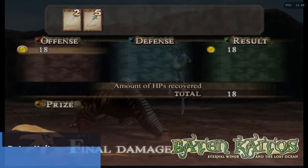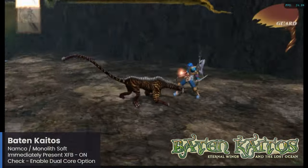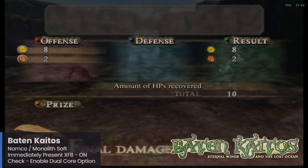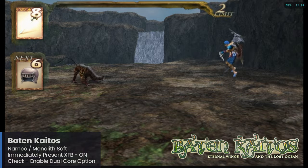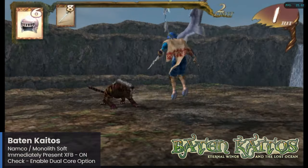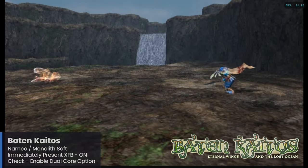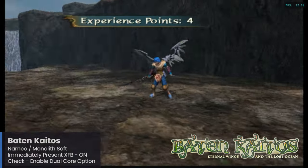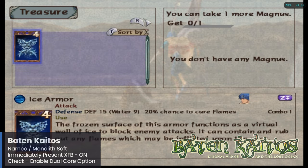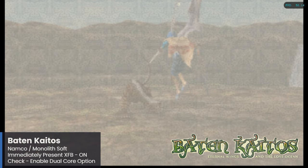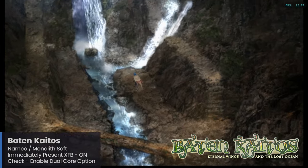Here we have Baten Kaitos, a very interesting RPG that uses a card-themed battle system and comes to us from Monolith Soft, best known for their work on the Xenoblade and Xenosaga franchises. This was always a very cool GameCube exclusive and a standout given the limited amount of RPGs on the console. More recently, this game and the sequel were released as a remastered collection for the Nintendo Switch. On the Pi 5, the game does have some framerate dips, but personally I don't think it's a huge issue given the gameplay style. For this one, make sure to toggle on the Dual-Core setting, as well as enable the Immediately Present XFB option.